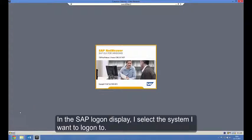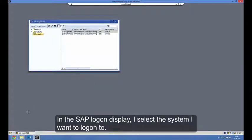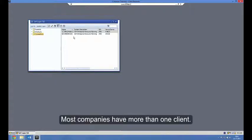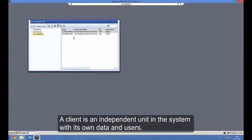In the SAP Logon display, I select the system I want to log on to. Most companies have more than one client. A client is an independent unit in the system with its own data and users.